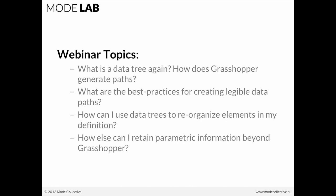We're also going to talk about how I can use data trees to reorganize elements in a definition. If we have some elements that are either parametric or otherwise, how can we use the hierarchical nature of data trees to keep these things organized in a clear way?